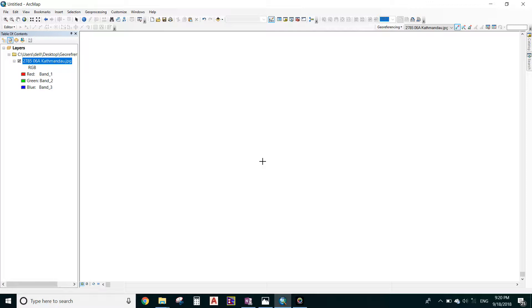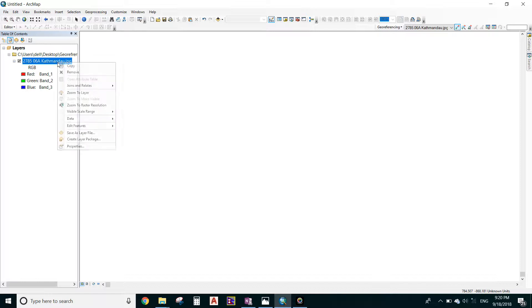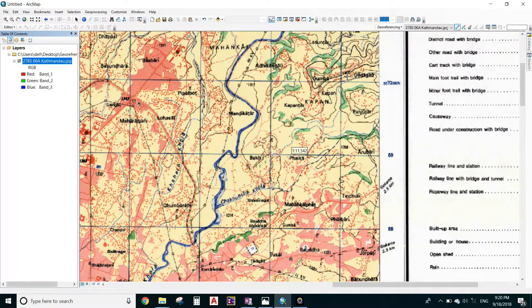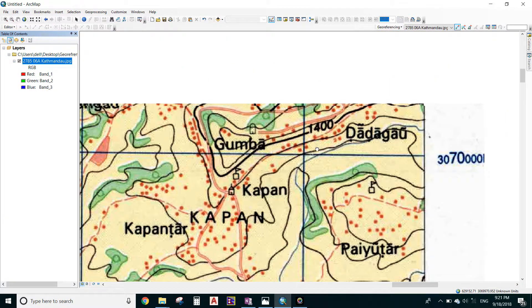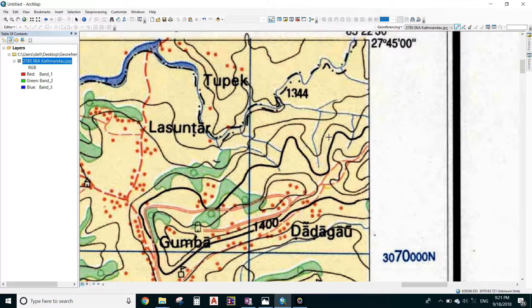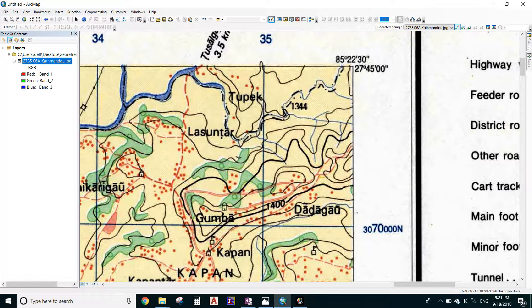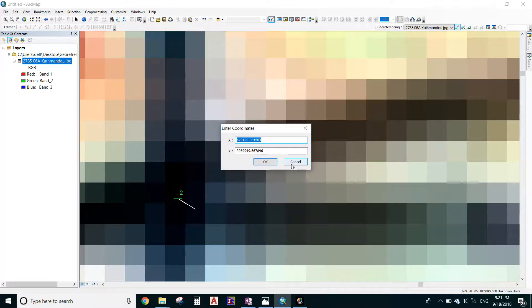In the Table of Contents, right-click and select 'Zoom to Layer'. Now assign the same coordinate to the second intersecting point. This is my second intersecting point — give a left click, then right-click and input X and Y. X is 635000 and Y is 3070000. Then move on to the third intersecting point and give a left click, right-click, and input X and Y.